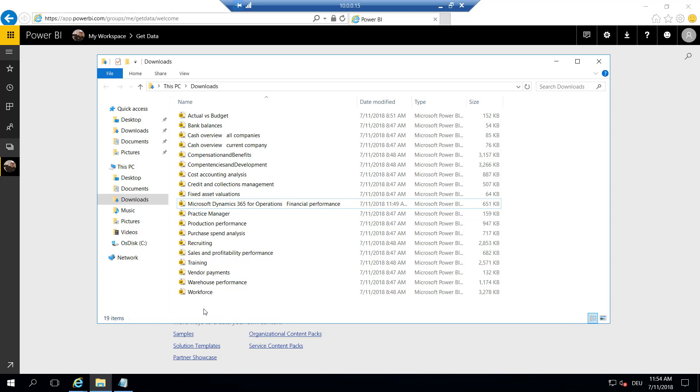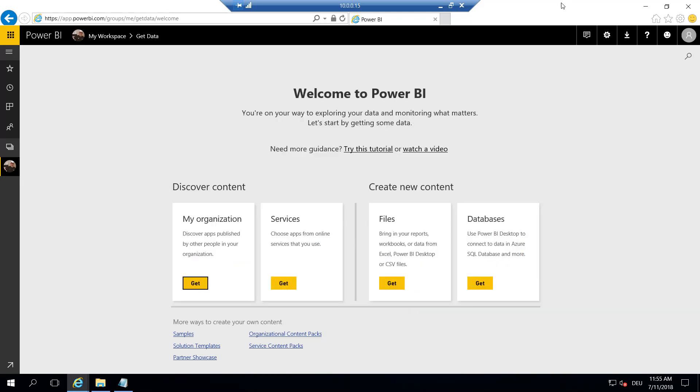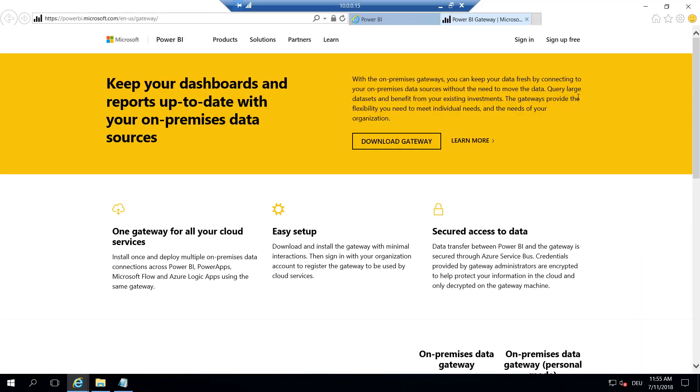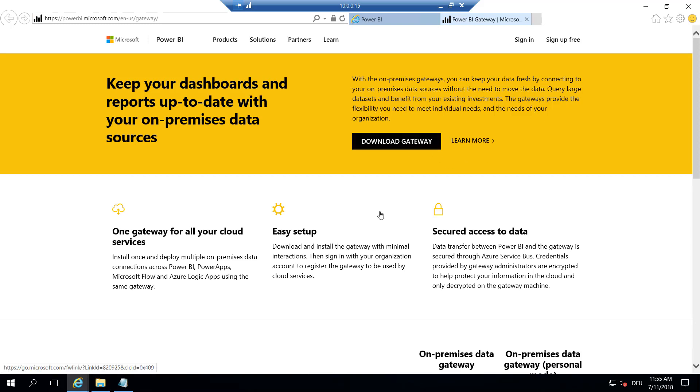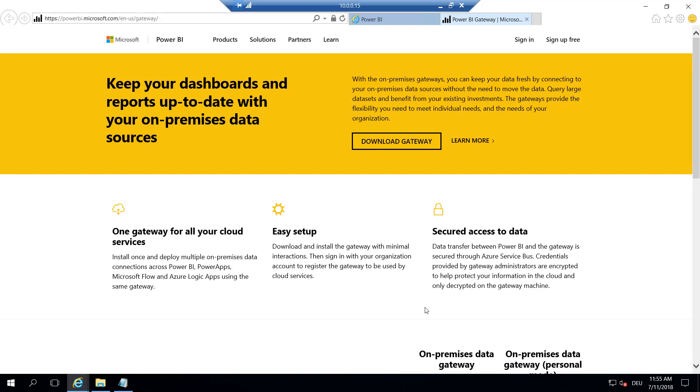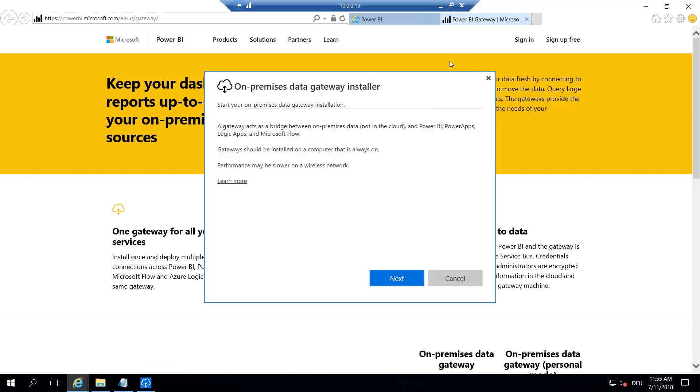And to enable these reports, when they are published here online to Power BI, to access our local installed SQL Server, we need to install this gateway that makes a connection. This is quite easy. You go to Download and select the data gateway. So you want to download the gateway and run the installer.